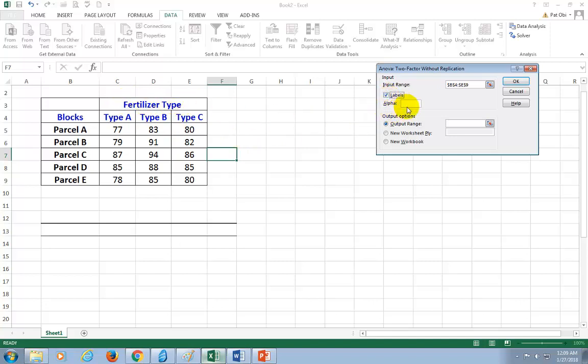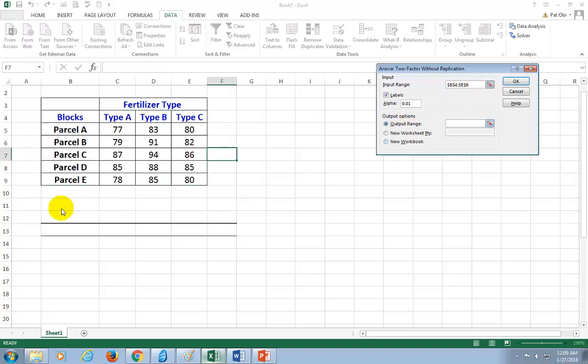All right, so I checked labels. And for alpha, we're going to test at the 1% level. So 0.01, and click on output range, and then click right here. While cursor is blinking there, I'm going to select a spot, like right there on spreadsheet, and then OK.